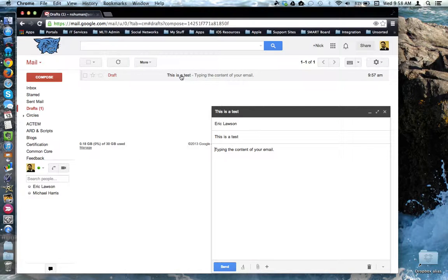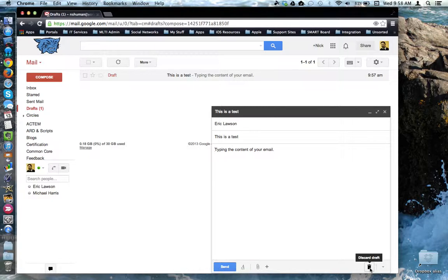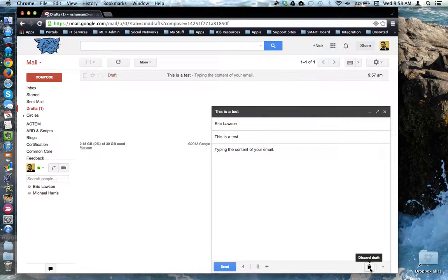If you didn't want the email and want to delete it, that's when you'd come down to the bottom and click the trash can to discard the draft.